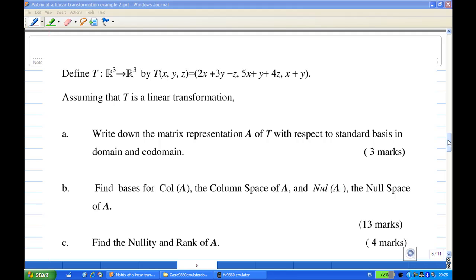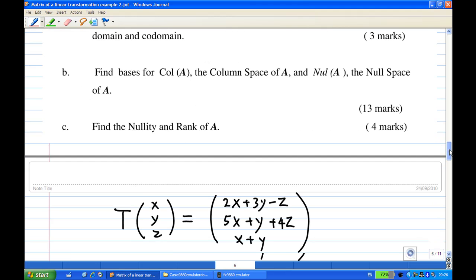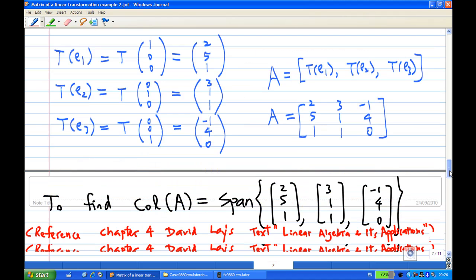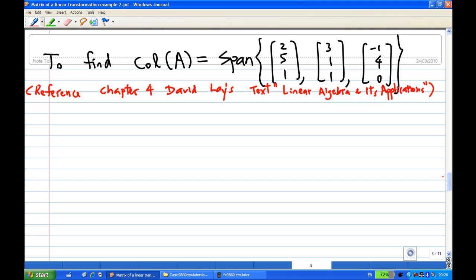To do this, let's look at what we have done for part A. In part A, we found the matrix for the linear transformation is: 2, 3, -1 / 5, 1, 4 / 1, 1, 0. Now, to find the basis for the column space of A — remember, the column space of A is the subspace spanned by the columns of A — which means it is the span of [2,5,1], [3,1,1], [-1,4,0].